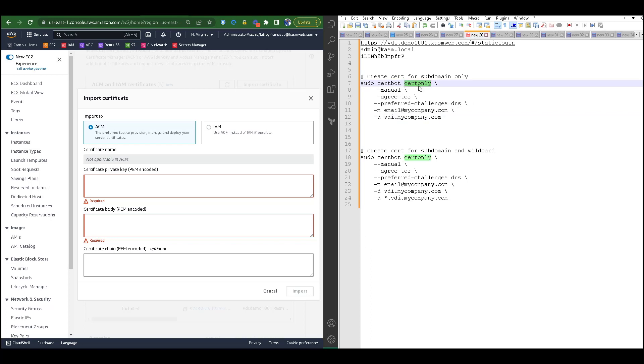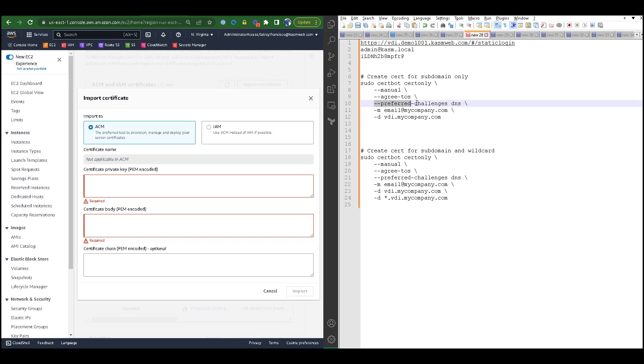For this certbot, I will generate a cert only using the manual method. I will use the command line switch to agree to their terms of service.